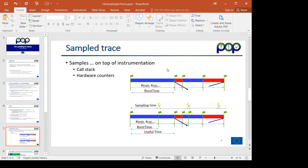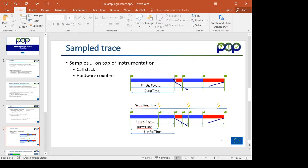To start, just recall of what is the instrumentation mechanism doing. Instrumentation is at the entry and exit of MPI calls, acquiring data of what are the parameters for those calls, as well as hardware counters that specify how many instructions or cycles have been executed between the previous MPI call and this one.